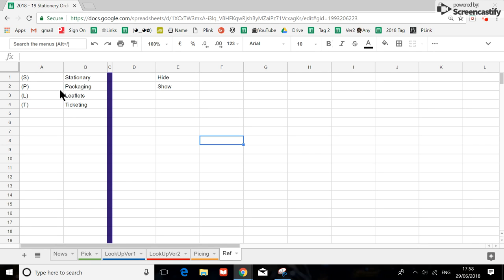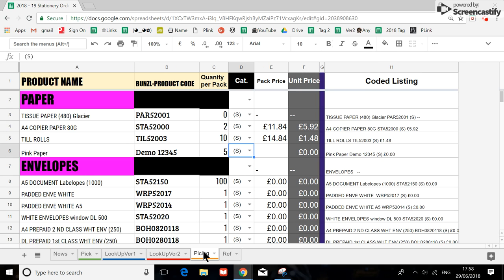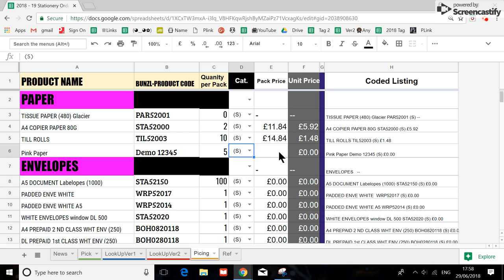So S will be stationary. P, packaging. L, leaflet. T, ticketing. Like for VM. Because this is actually part of the coding that we can actually sum up all that has been used for different departments.